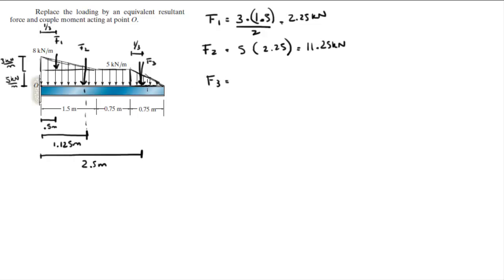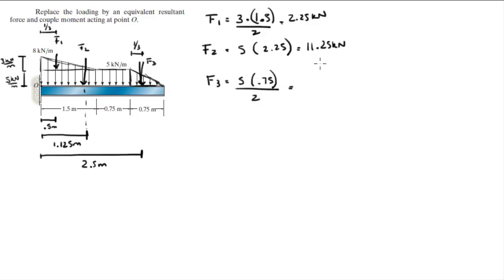F3 is the area of this third triangle, which is 5 times 0.75 divided by 2, and it comes out to be 1.875 kilonewtons.